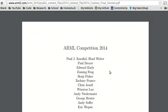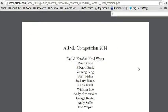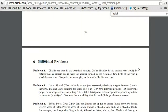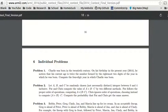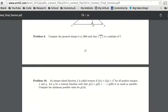Hello everyone, this is Normally George Tech, and today we are here with another ARML problem from 2014, and today we are doing an individual problem, problem number 9.